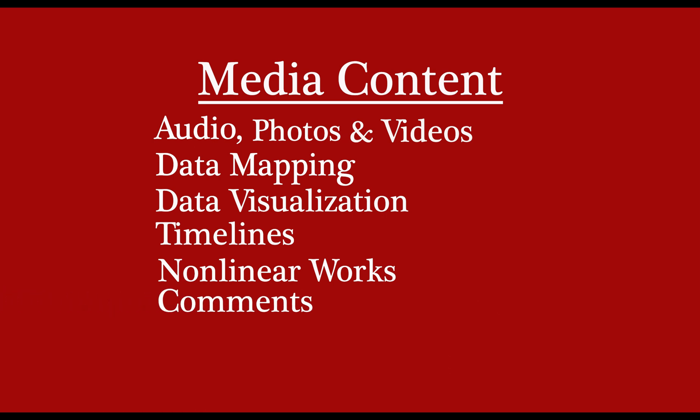The collaborative and multimodal nature of the program makes it incredibly versatile. Scalar can be used for research projects, teaching, professional portfolios, archives, course websites, syllabi, textbooks, digital literature projects, virtual exhibitions, and much more.